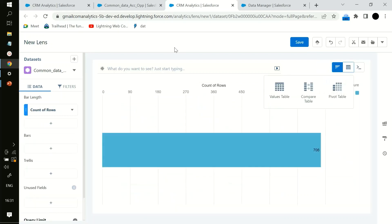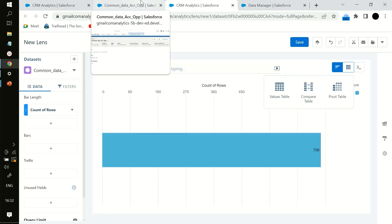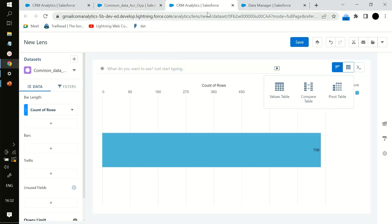Thank you, that's all for today. In the upcoming video I will elaborate more about the different types of joins in recipes and what are the different recipe options available when you click the plus sign. Stay tuned, thank you.